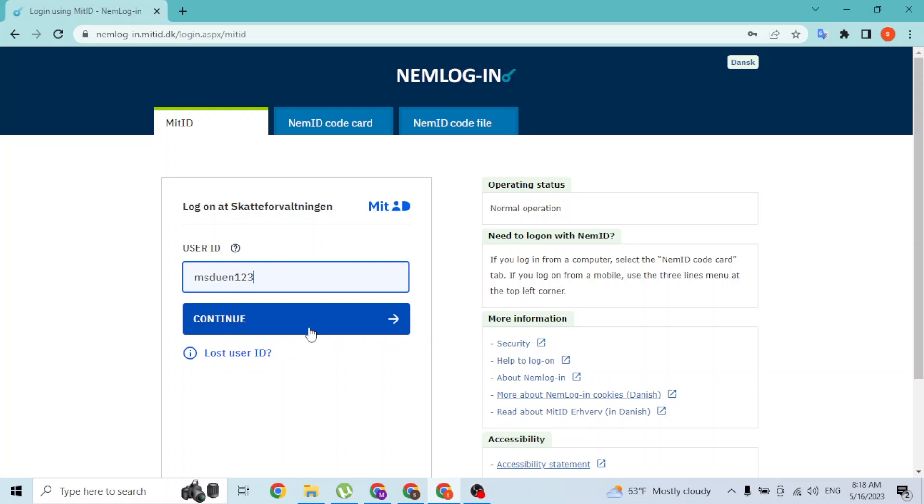On the next step, there will be a place to enter your password. After you have entered your password, you will easily log into your SCAT ID from there.